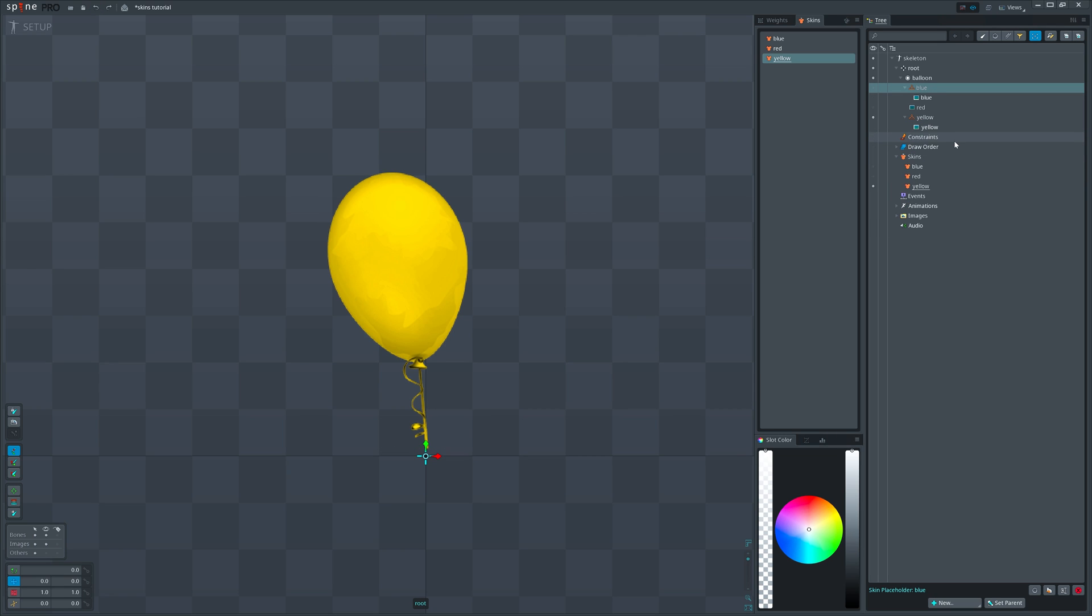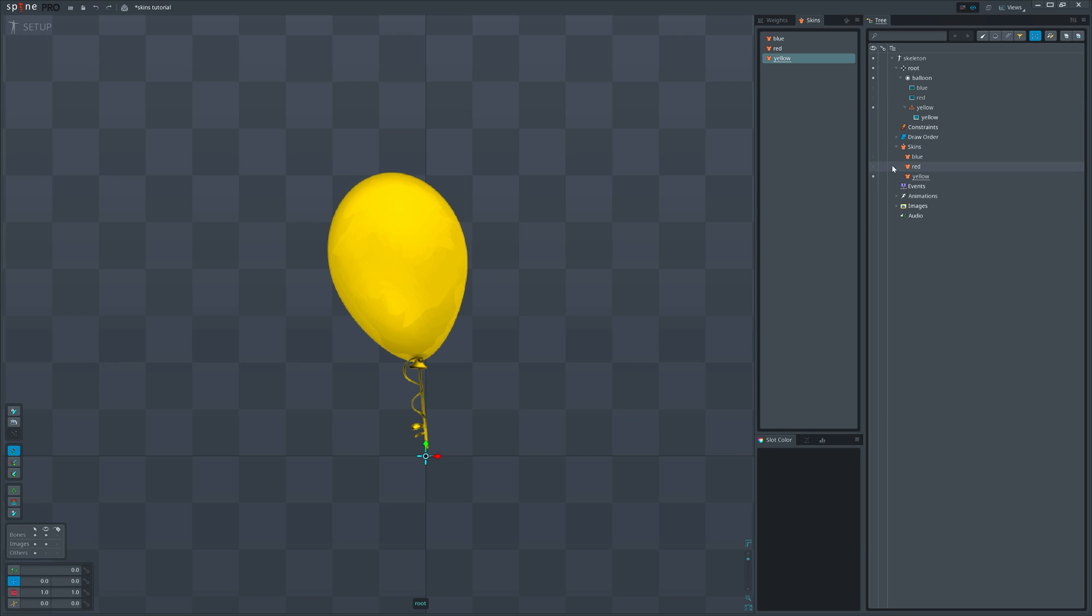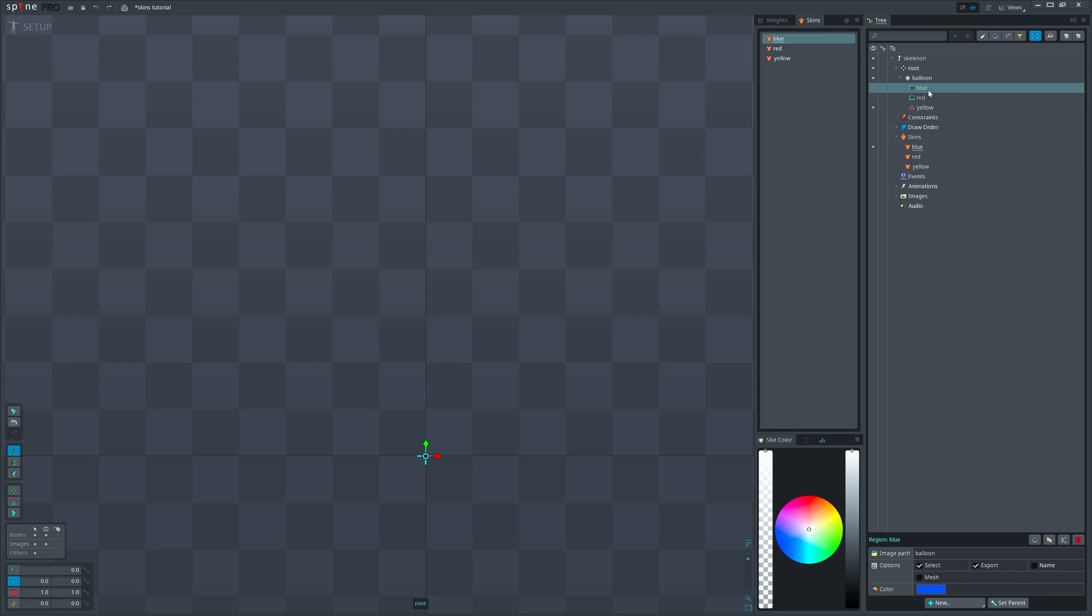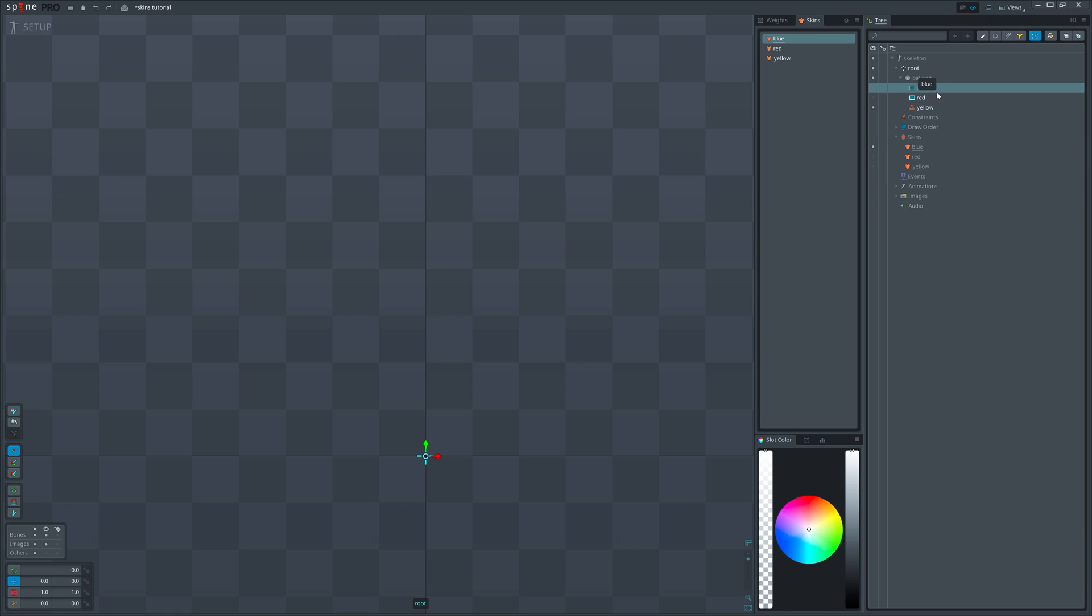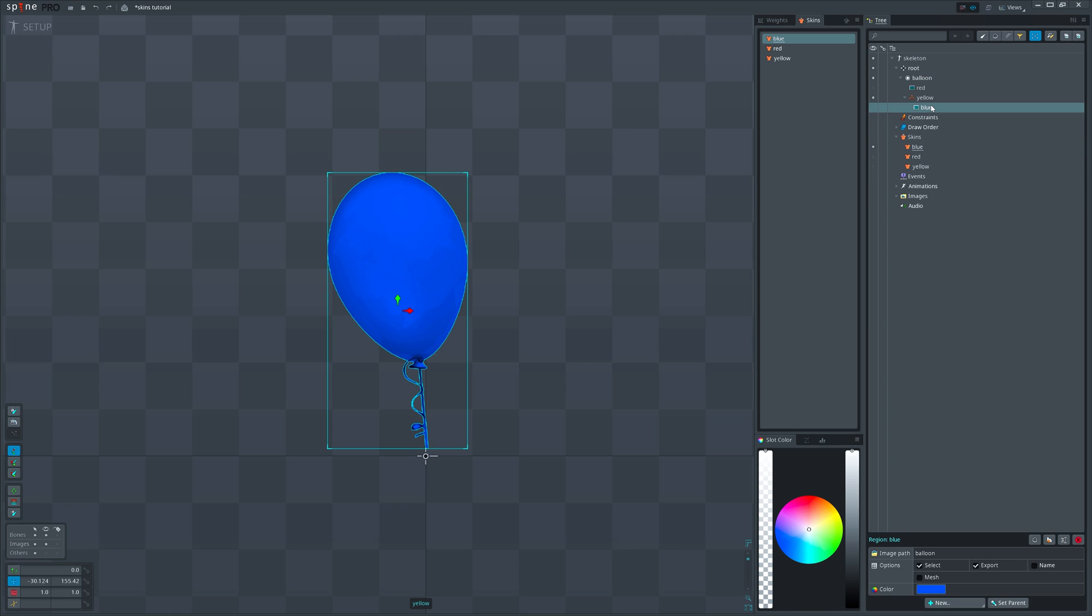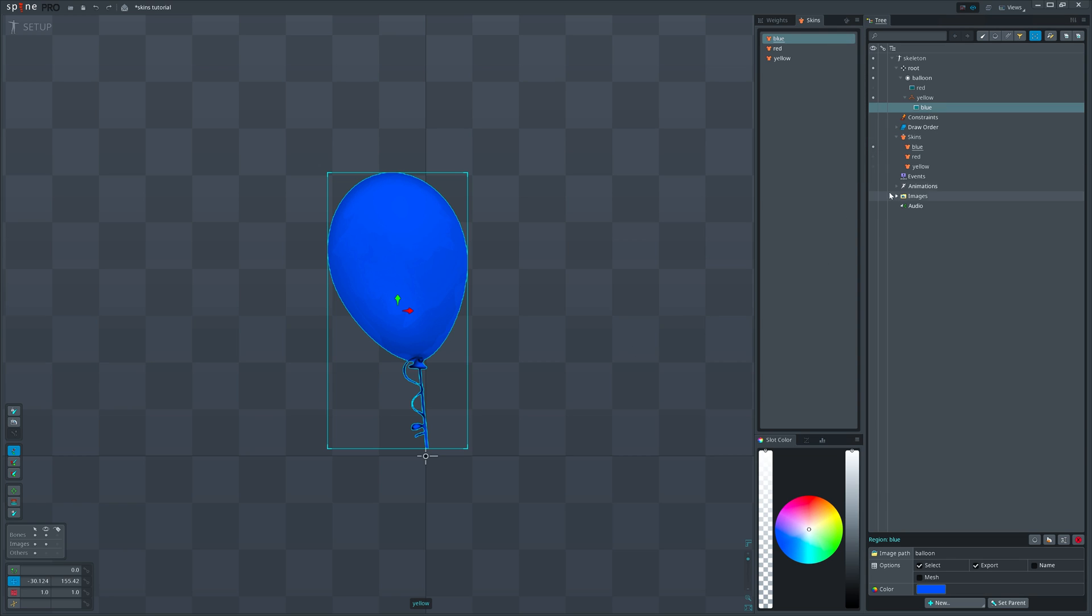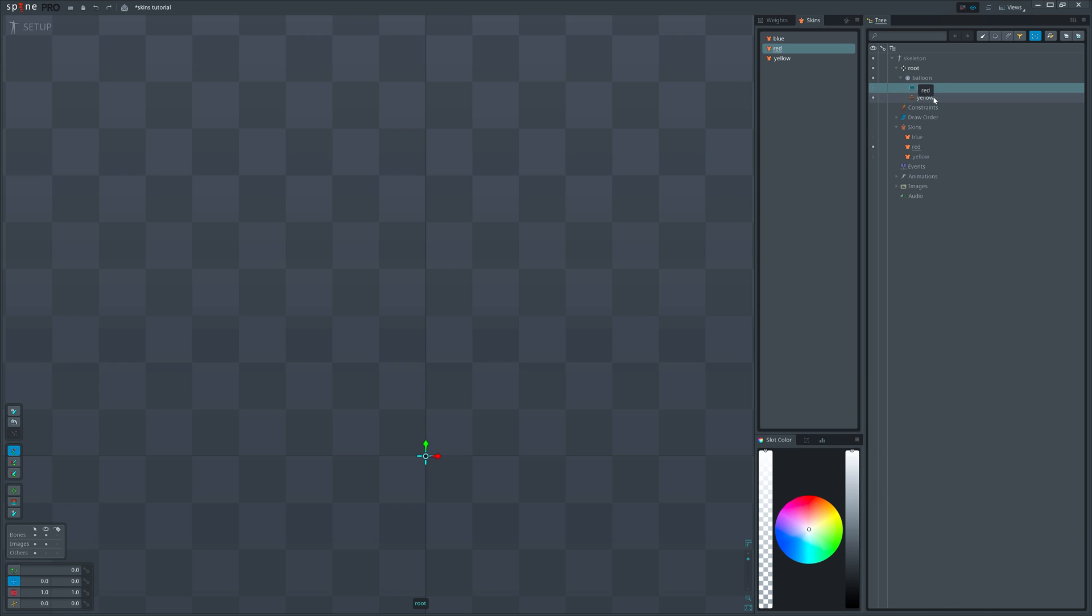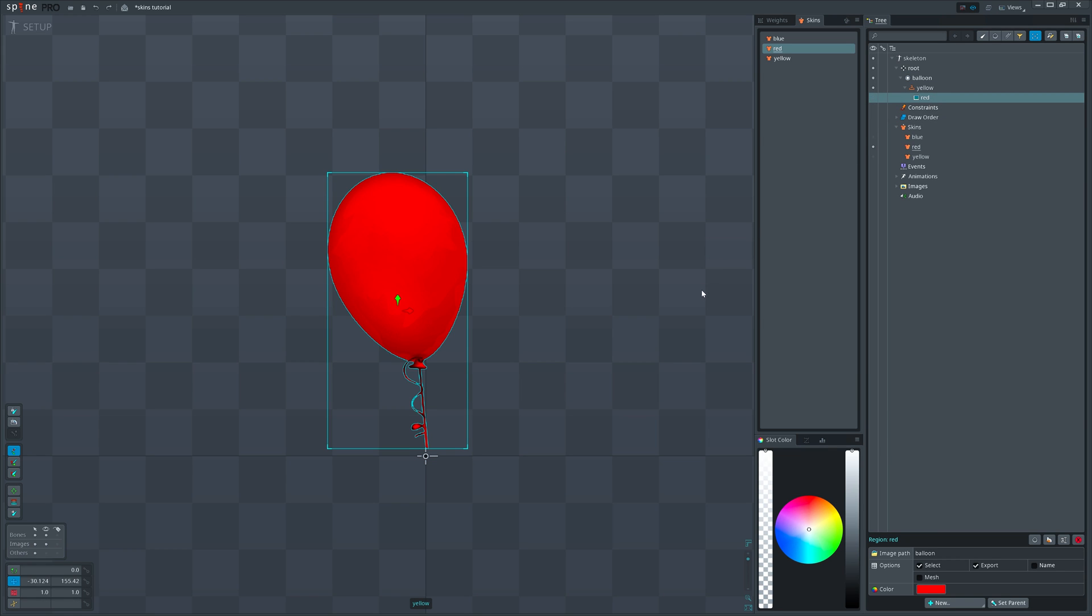What we need is to activate next skin, let's pick blue, and then create skin placeholder. But wait, we still have yellow balloon's placeholder. So should we create another for the blue balloon? No. In fact we need to drag blue balloon on existing placeholder. But blue skin is active. Similarly activate red skin and drag red balloon on the same placeholder.